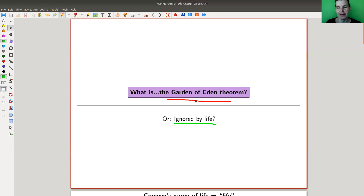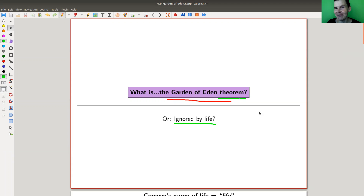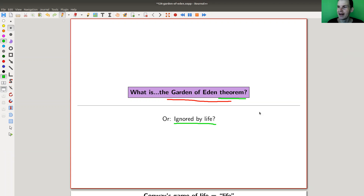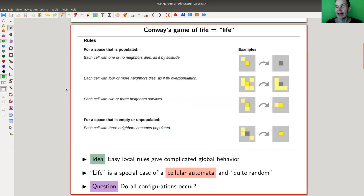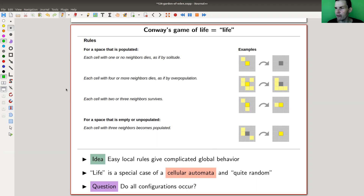I'll explain the name later. When I first saw it, it was like — what on earth is this theorem about? The name kind of tells you it's probably in math, or something related to math, but it's more like the intersection between logic, math, and computer science. It's a pretty adorable theorem. It's related to Conway's Game of Life, which I'll show you in a second — you can play it online yourself.